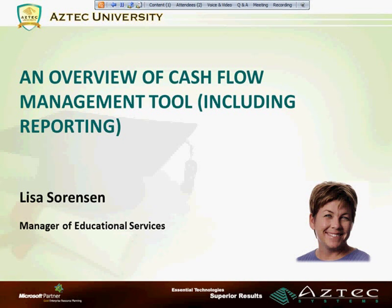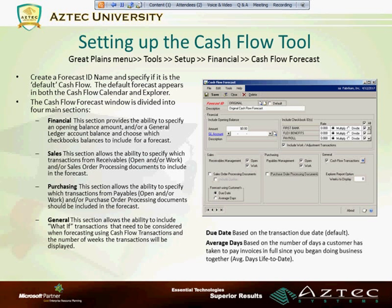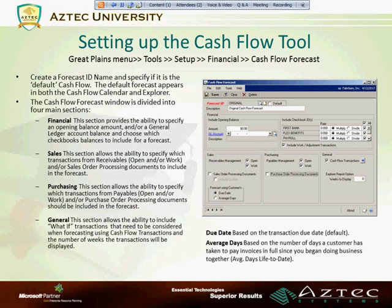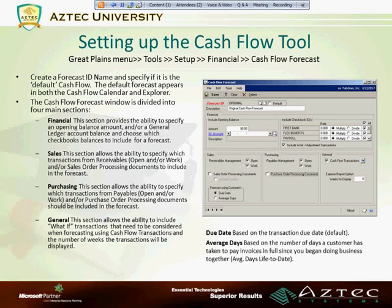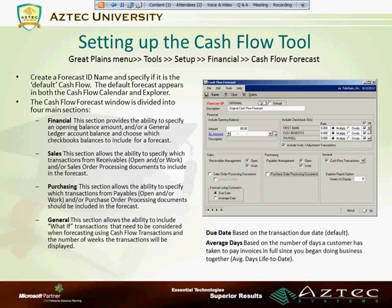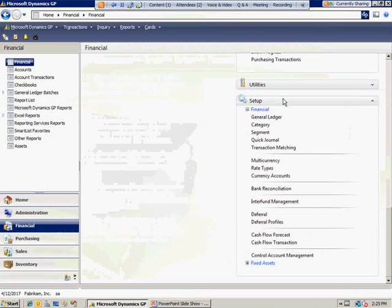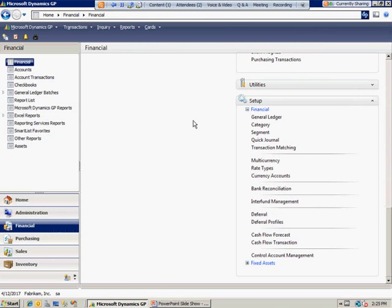If you're using the cash flow management tool, there are a couple things that need to be set up or can be beneficial for setting up to utilize the cash flow management explorer and calendar. You need to set up at least one forecast ID for your cash flow environment.